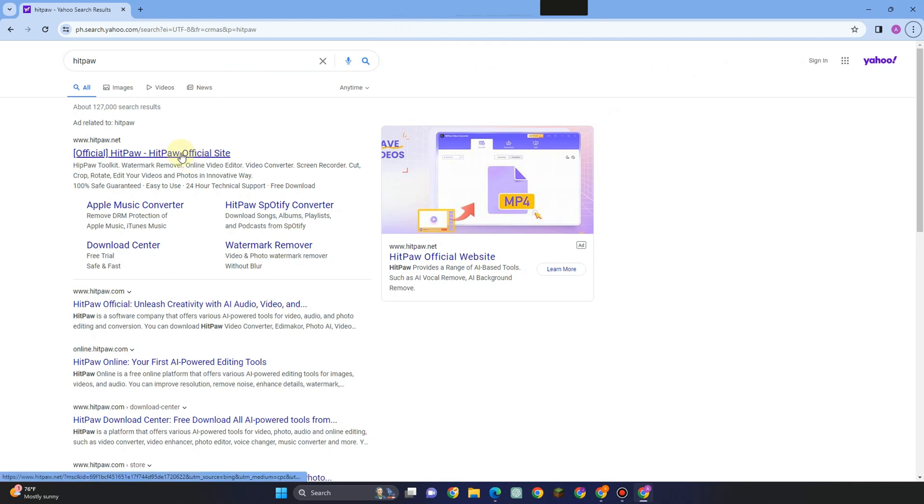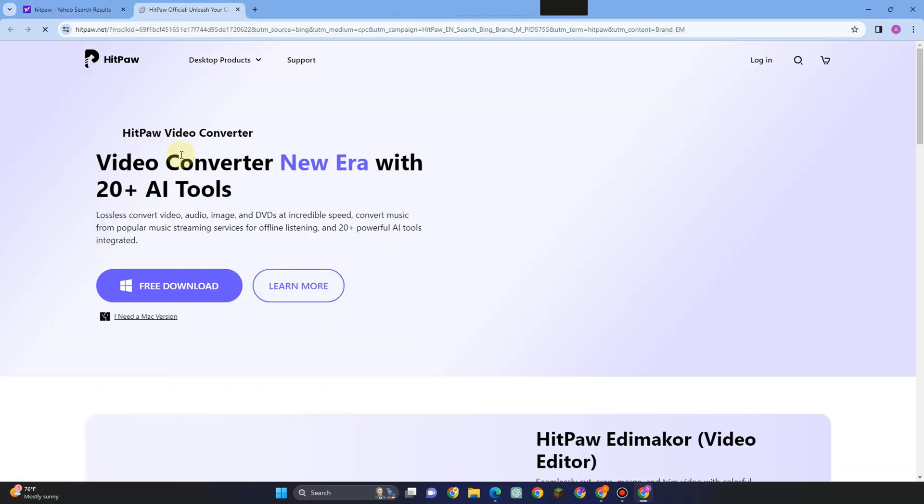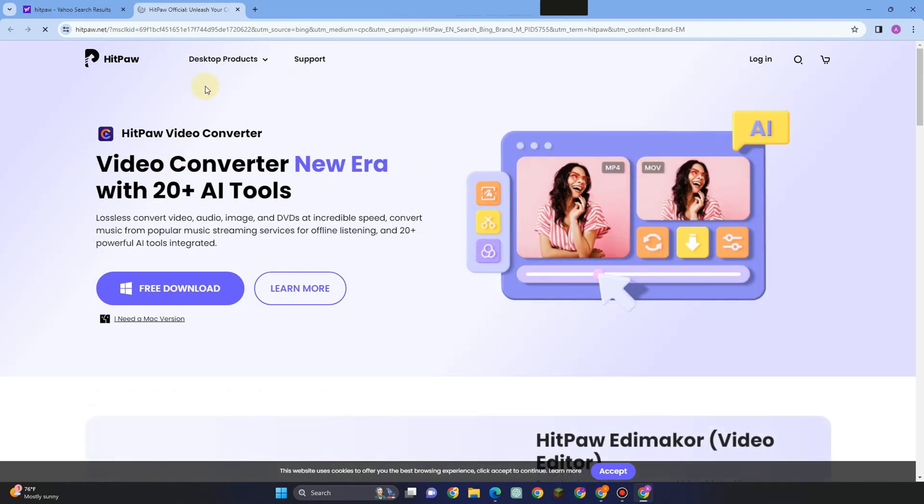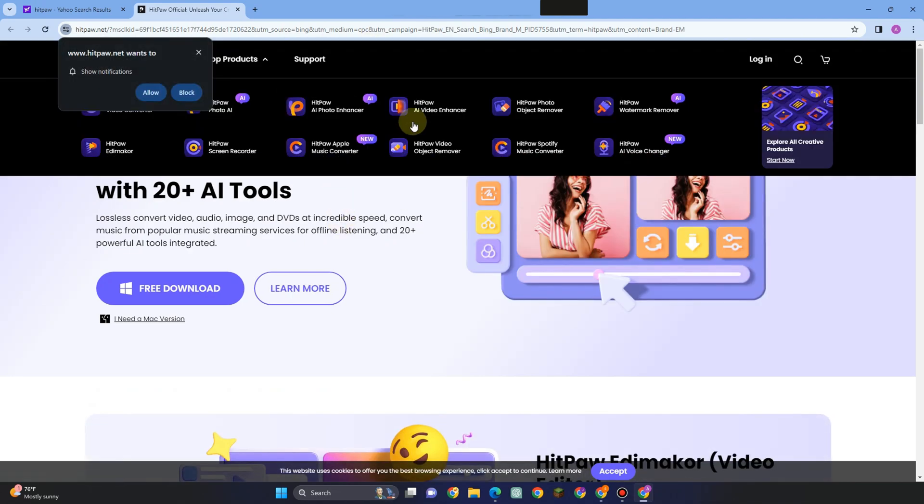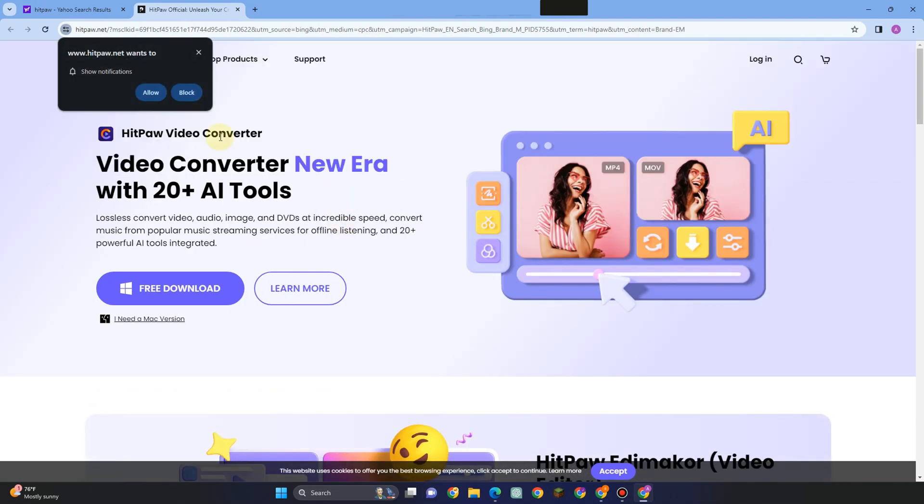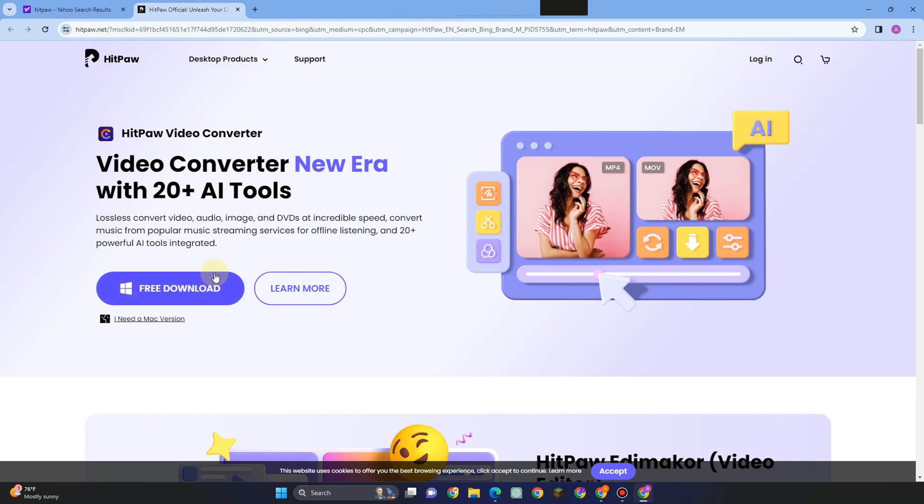go to any web browser and type HitPaw. As you can see, one of its features is removing watermarks. You can simply download this for free or you can log in or use this online.